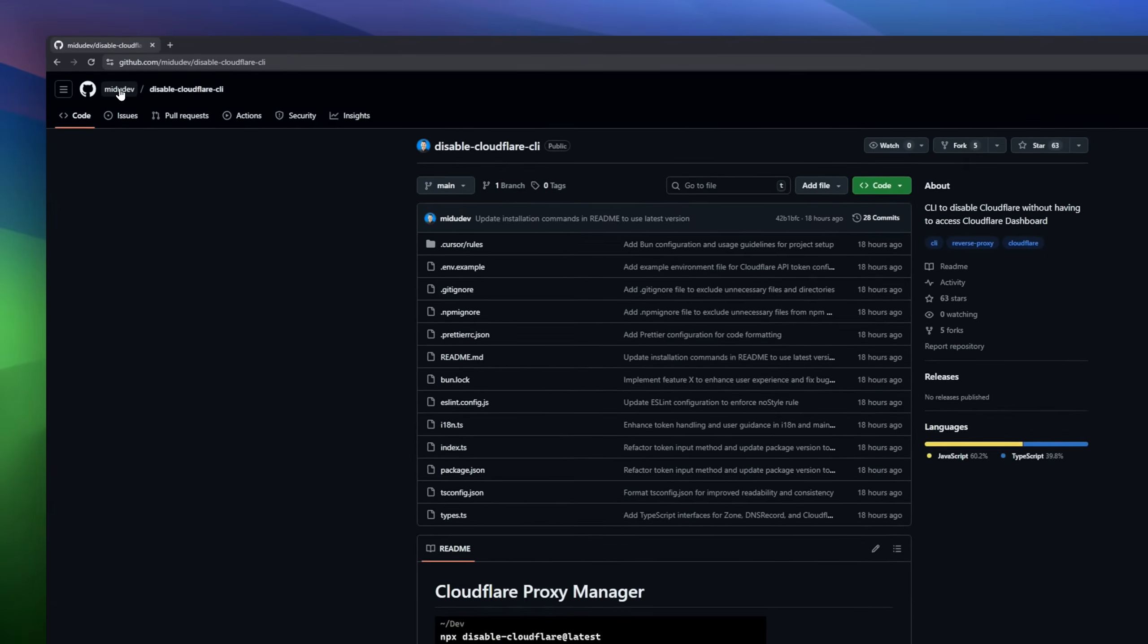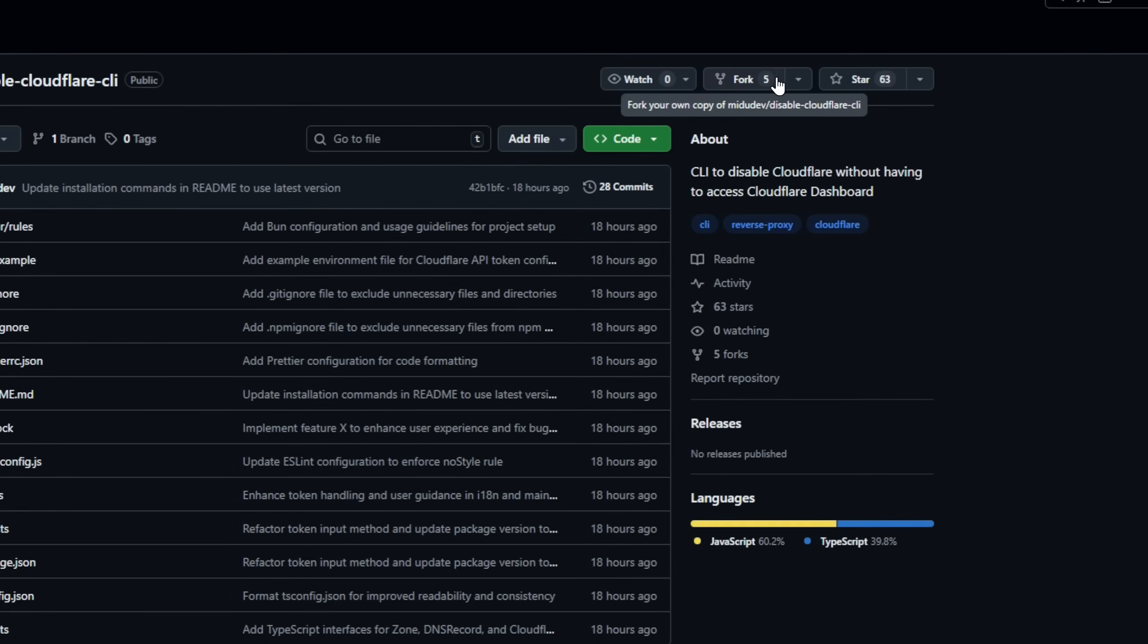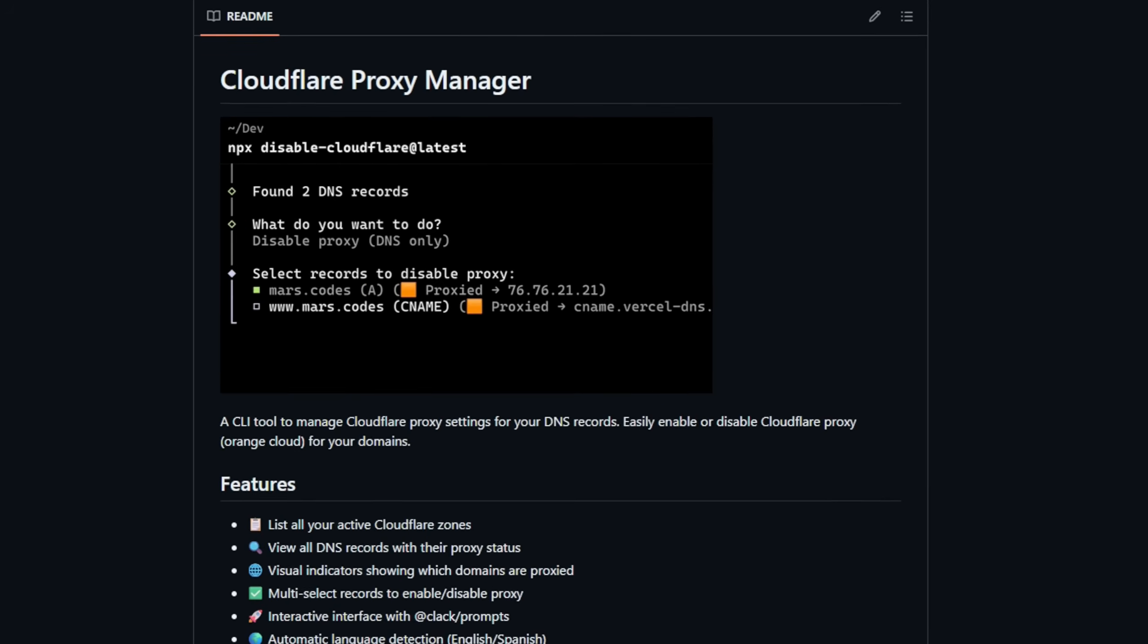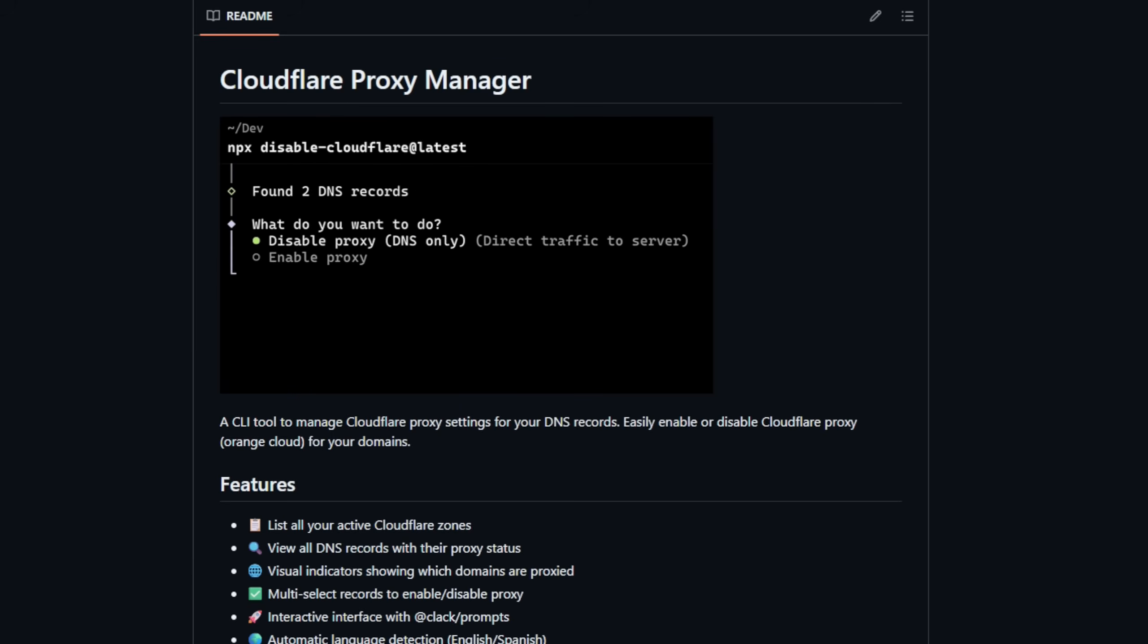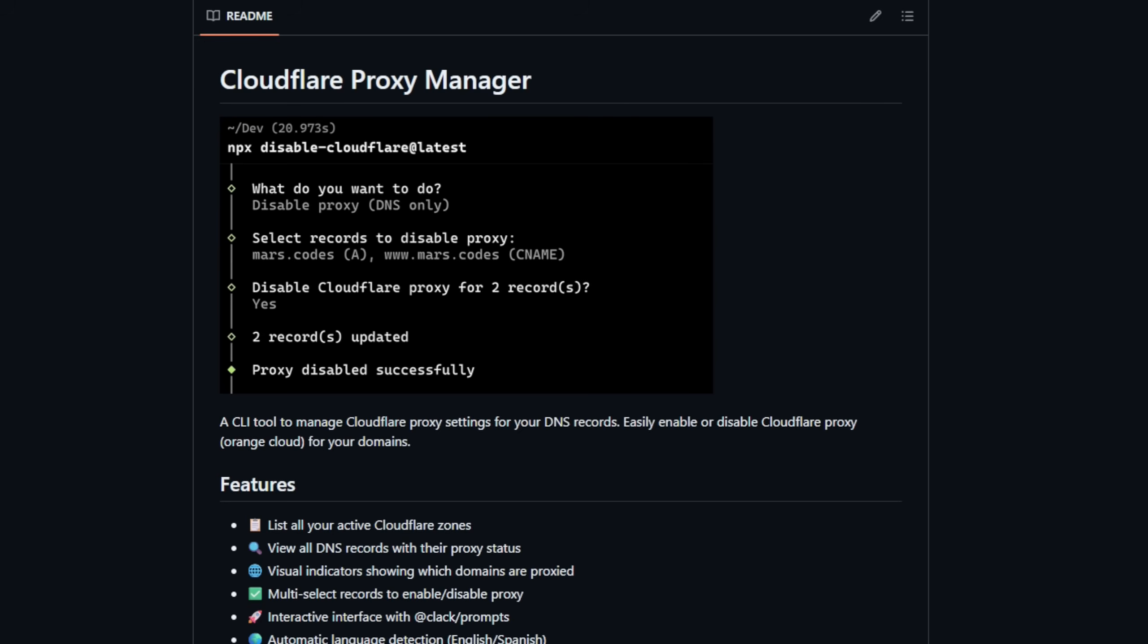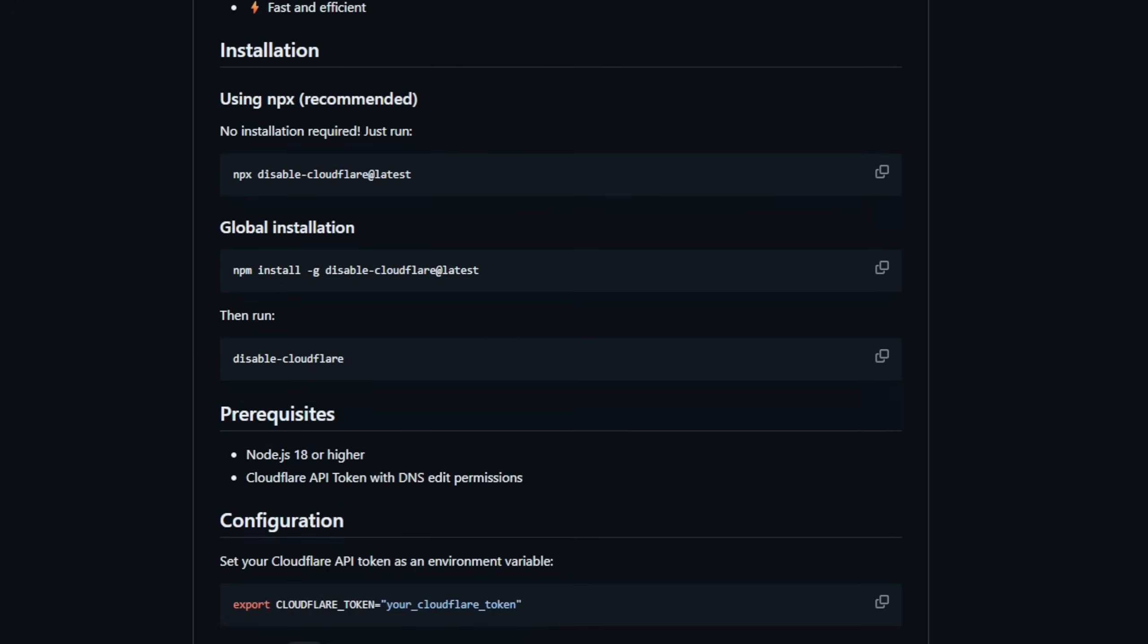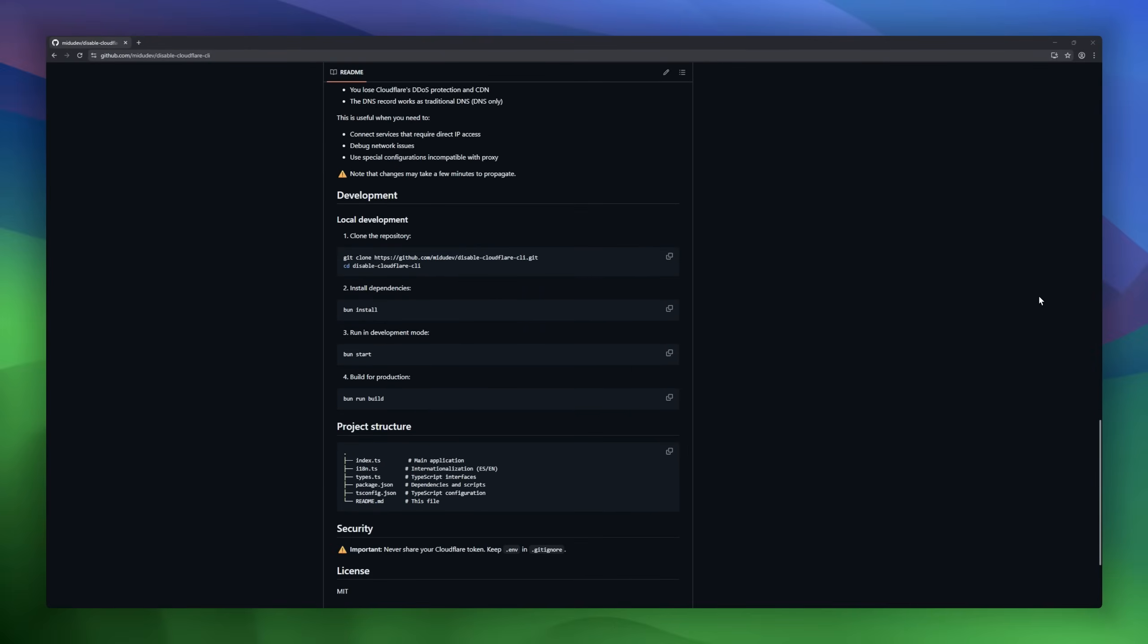Cloudflare Proxy Manager, a CLI tool for anyone managing domains on Cloudflare. Instead of logging into the Cloudflare dashboard every time you want to toggle that famous orange cloud, this tool lets you enable or disable Cloudflare proxying directly from your terminal. You can list all your Cloudflare zones, browse every DNS record with clear visual indicators, and even bulk select multiple records to switch their proxy status at once.